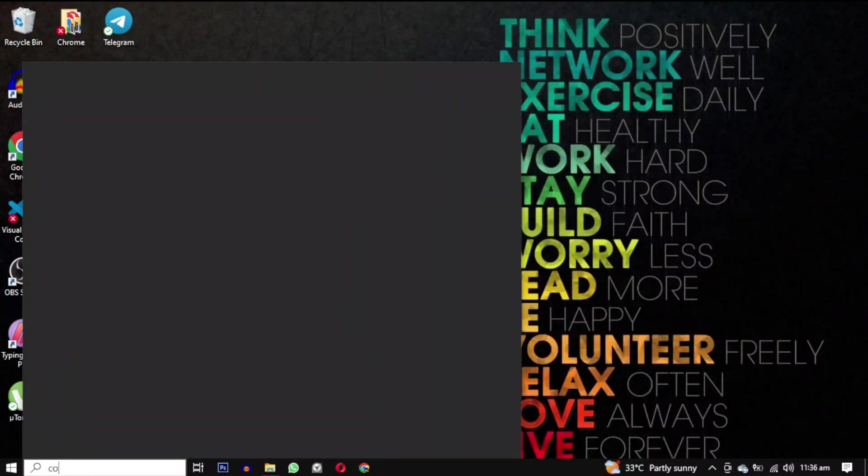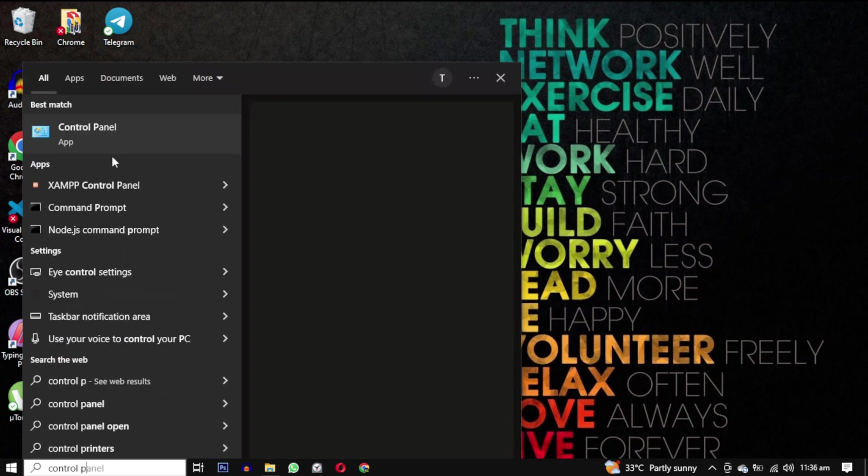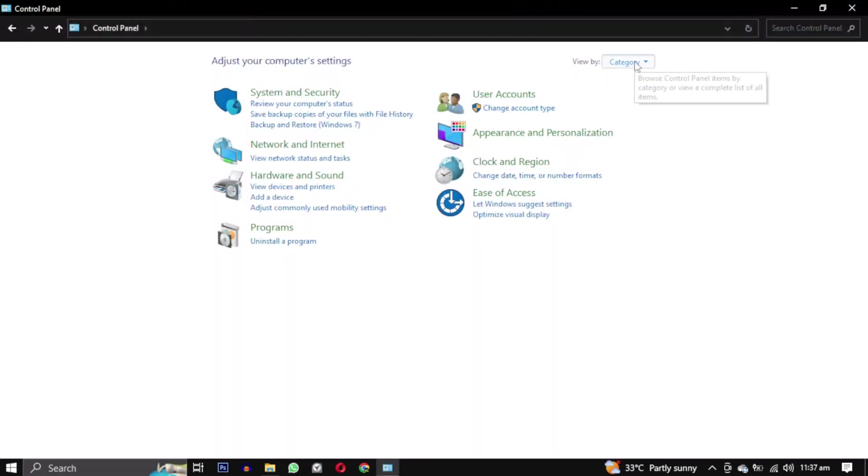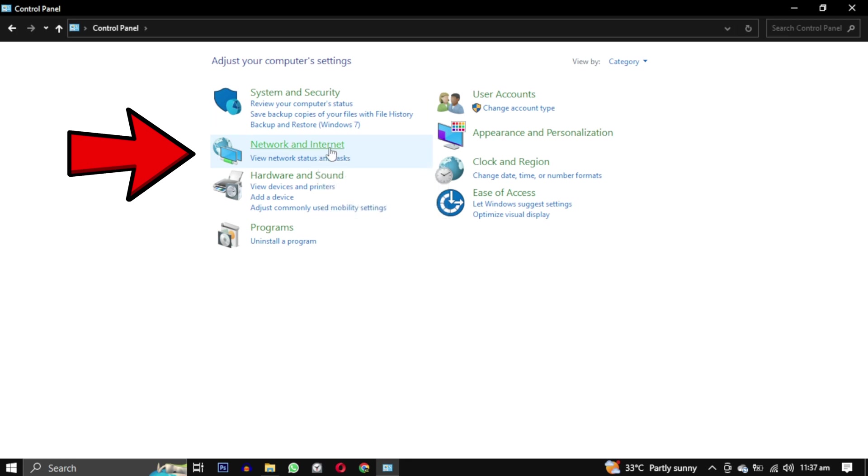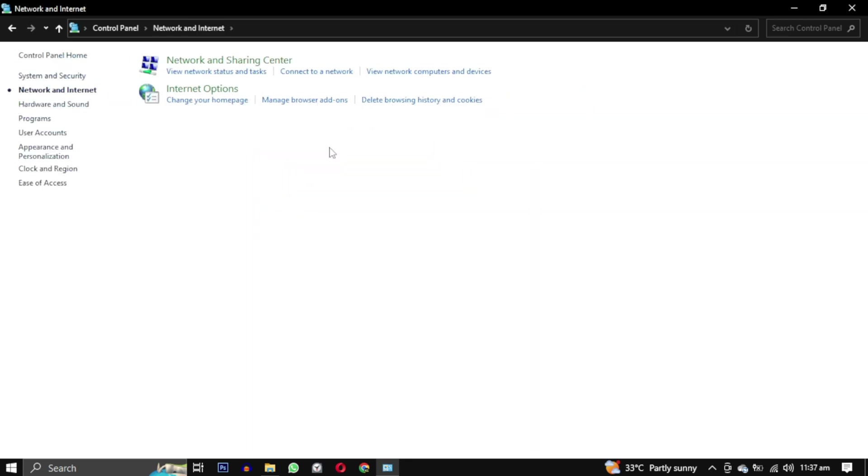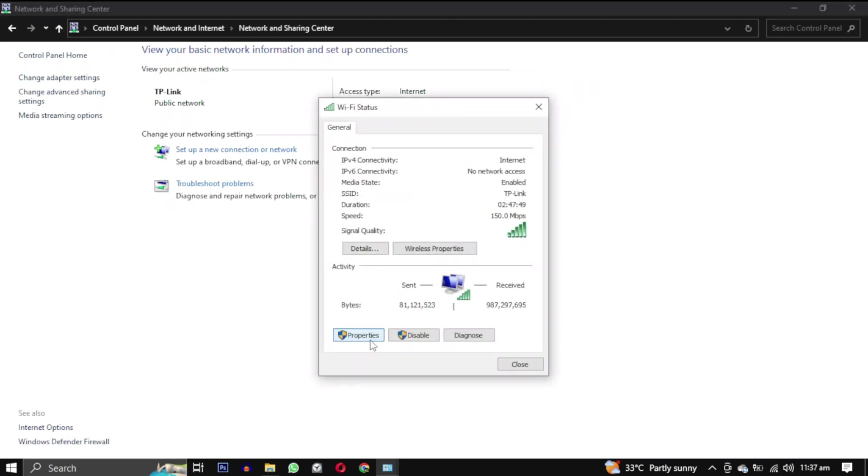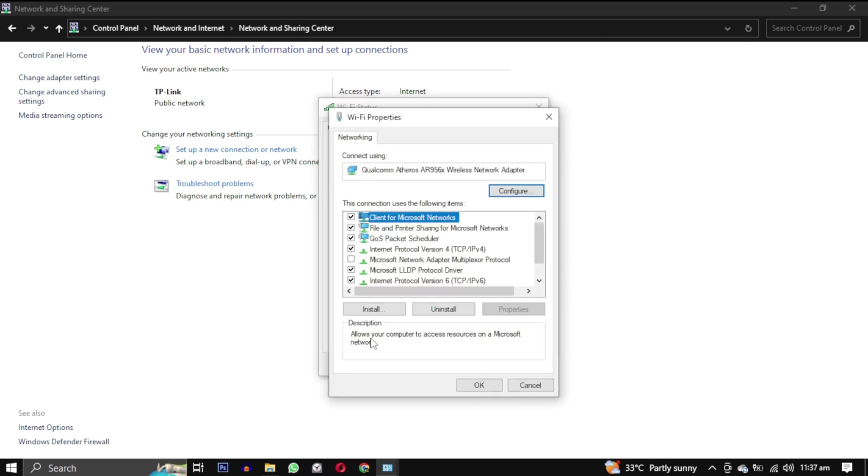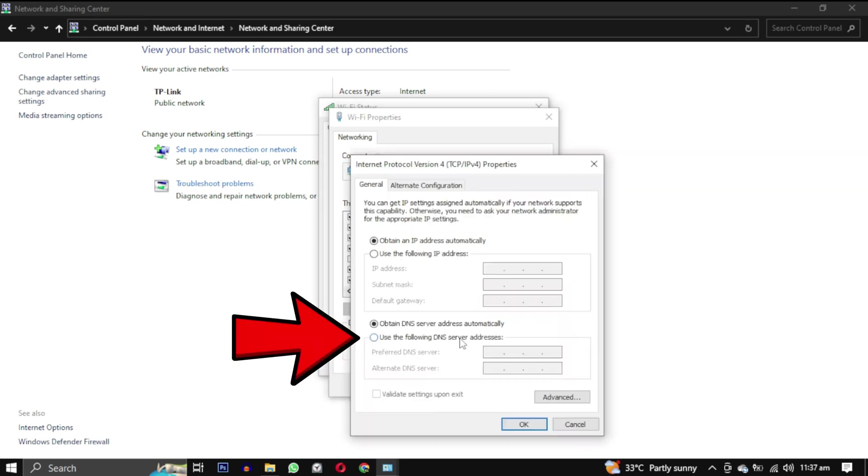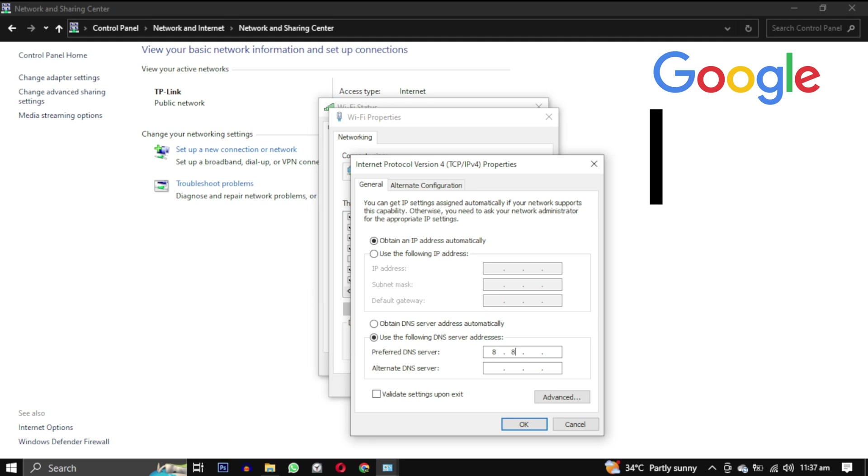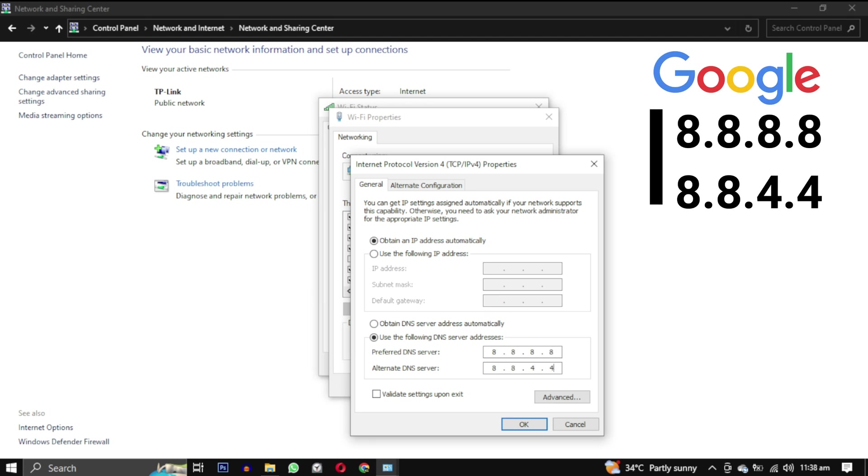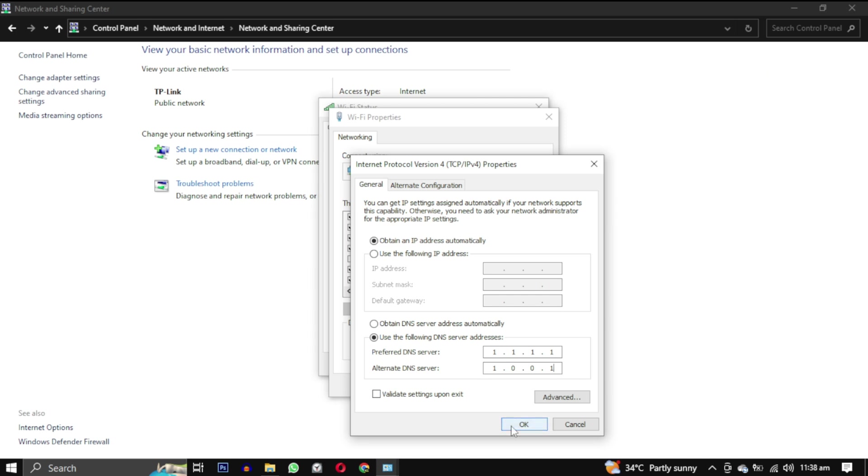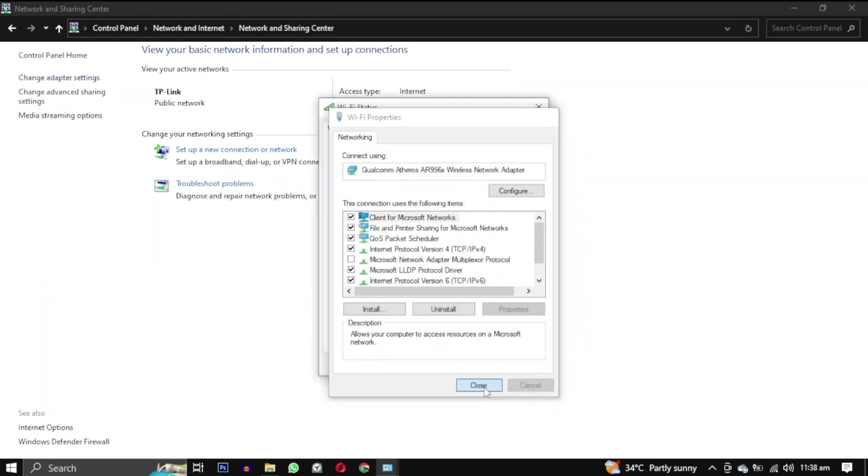Open the Windows search bar and type Control Panel. Click on Control Panel and then select Network and Internet. From there, click on Network and Sharing Center, then click on this and then select Properties. From this box, select Internet Protocol Version 4 and click on Properties again. Check the box that says Use the Following DNS Server Address and enter the following DNS server addresses. Finally, click on OK to save the changes.